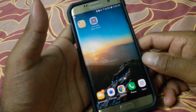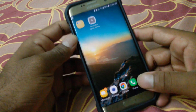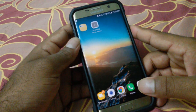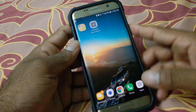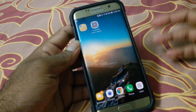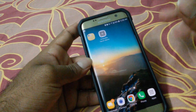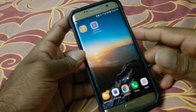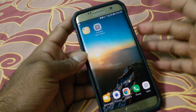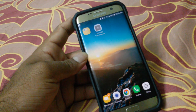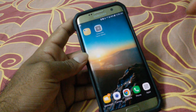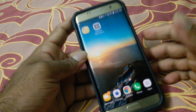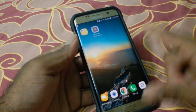Hello everyone, this is Rehan back again with another video. In the previous video we saw how to install the Google Assistant on Samsung Galaxy S7 Edge. This step is basically the same for almost all Android devices running Marshmallow and Nougat. I also tested those steps on the S5 and other devices. If you're interested in how to install the Google Assistant, check the link in the description below.